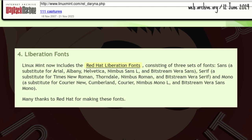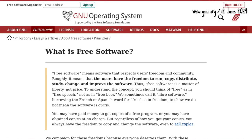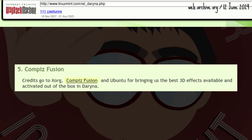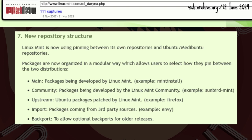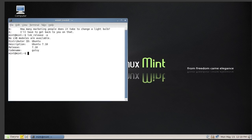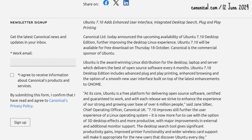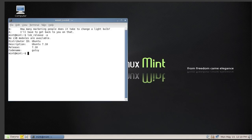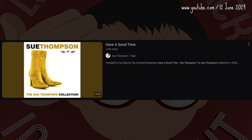Darina shipped with Liberation Fonts — free-as-in-freedom substitutes for Microsoft Office fonts. Compiz Fusion is activated by default. A new repository structure was introduced. By using Gutsy's package base — Ubuntu 7.10 Gutsy Gibbon, released October 2007 — Darina supported NTFS partitions out of the box, eliminating the need for both Mint Disk and NTFS Config.